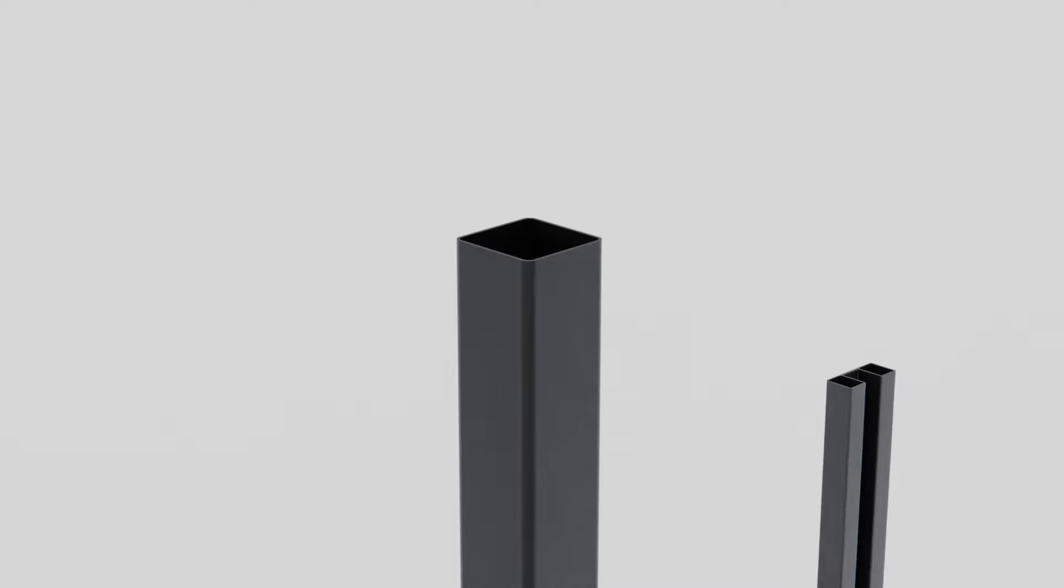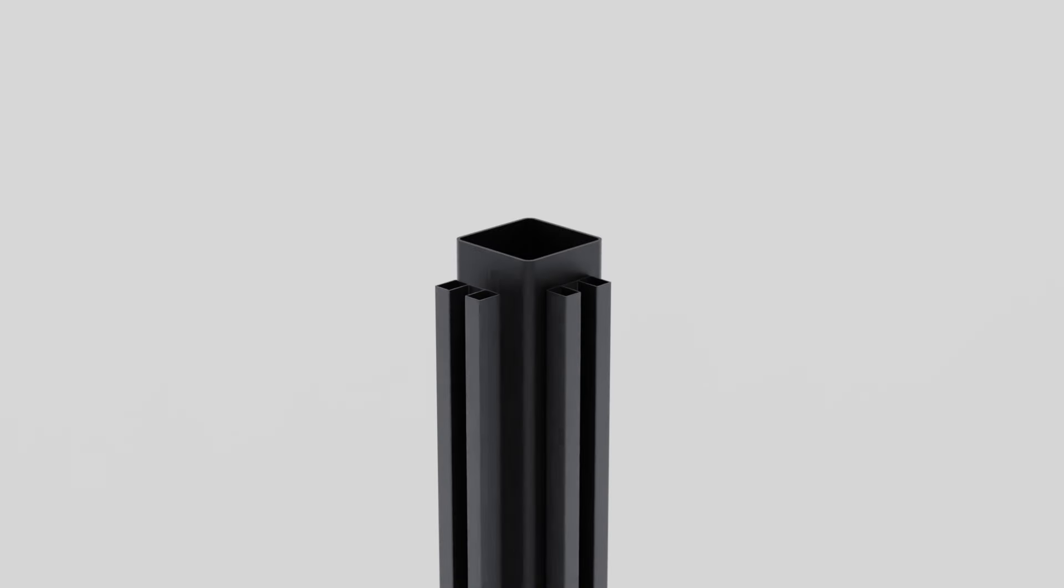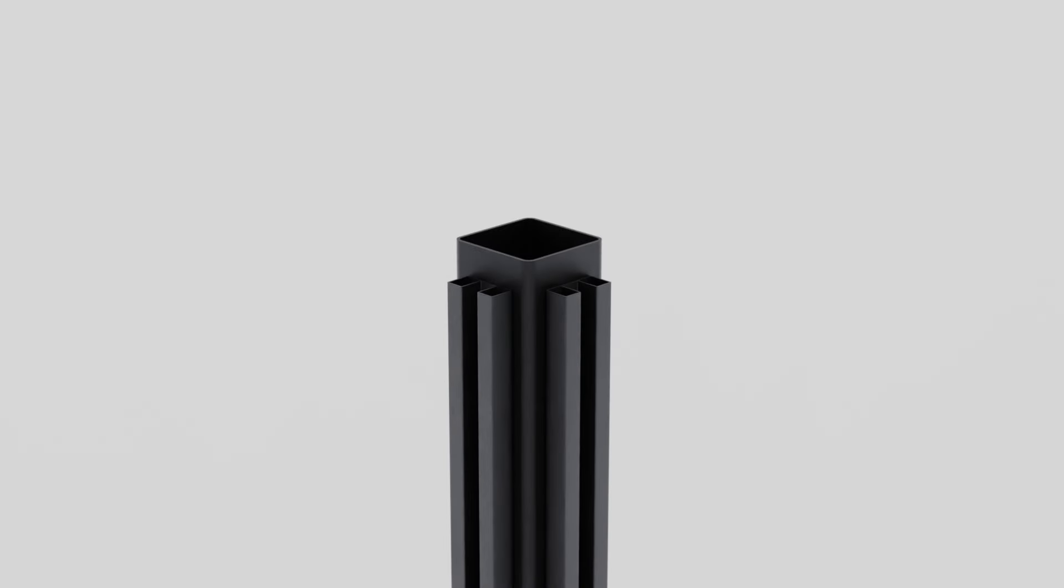If fitting panels between DuraPost, CornerGate posts or Timber posts, the infill profiles may be fixed directly to the posts without the need for a U-channel.